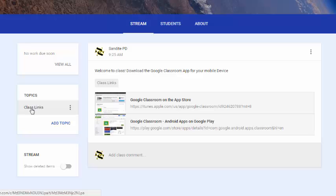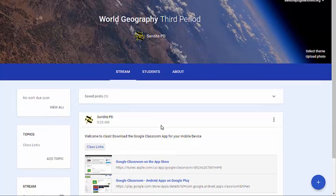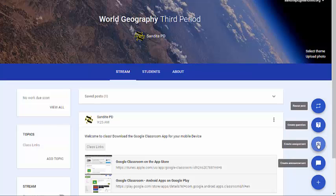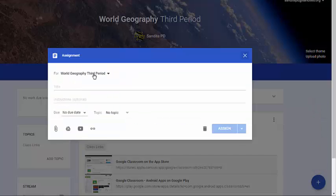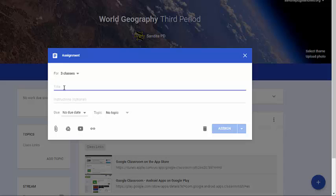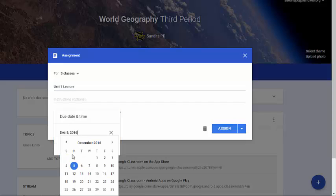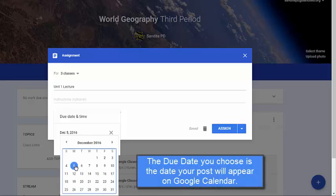As we add more assignments with topics, a topics box appears that students or I can click to filter the stream — very handy. To add an assignment, click the plus sign and select 'Create Assignment.' Don't forget to use the drop-down menu to duplicate it to multiple classes. I'll add a title — 'Unit One Lecture' for a Google Slides presentation — and set a due date by clicking the due date field, which opens a calendar. I'll select Monday the 5th.